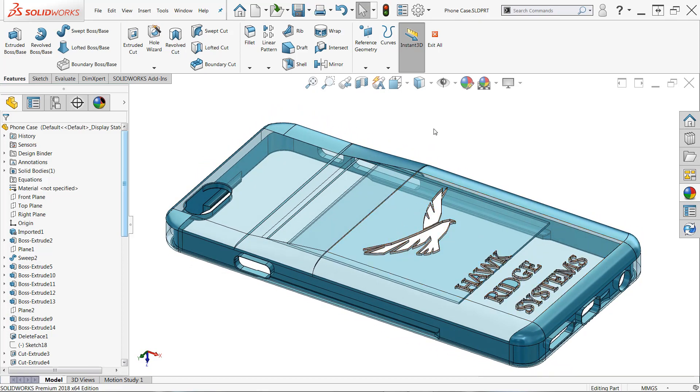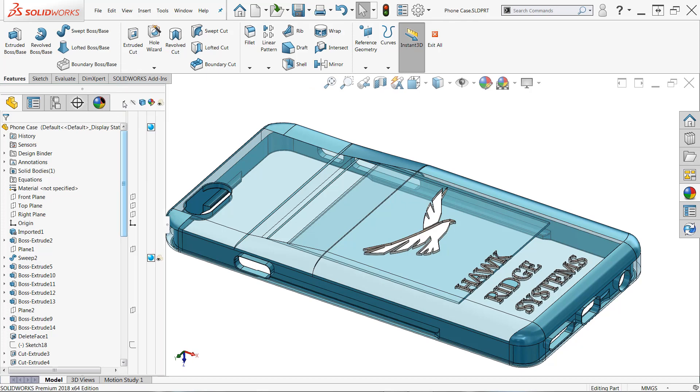Now, if you've added transparency to say a feature or a body in SOLIDWORKS, those are going to be fairly obvious. If you open up the display pane in the feature manager design tree, the fourth column represents transparency.